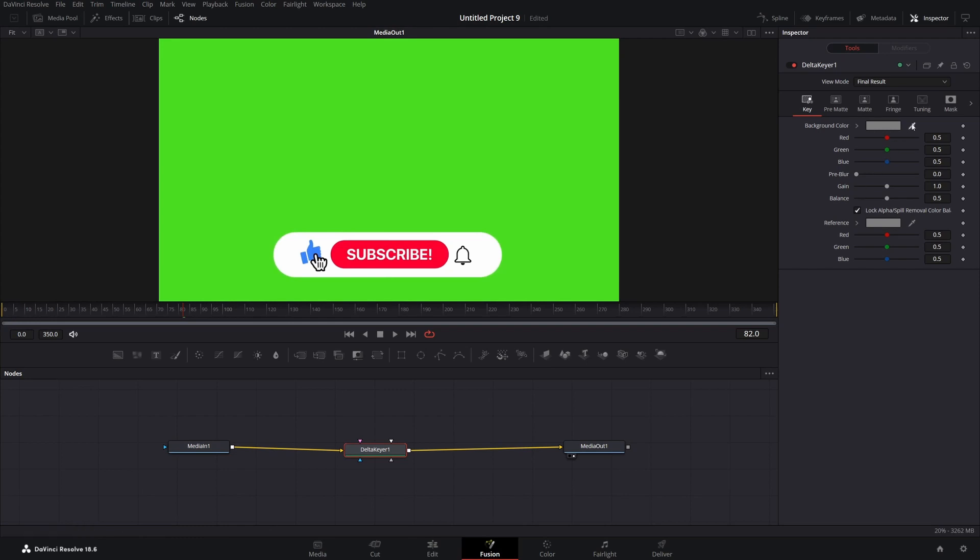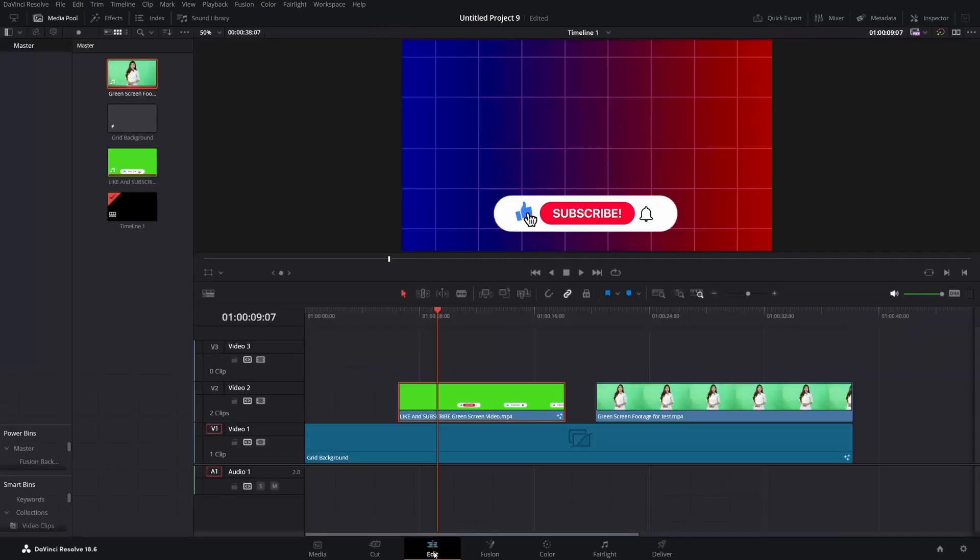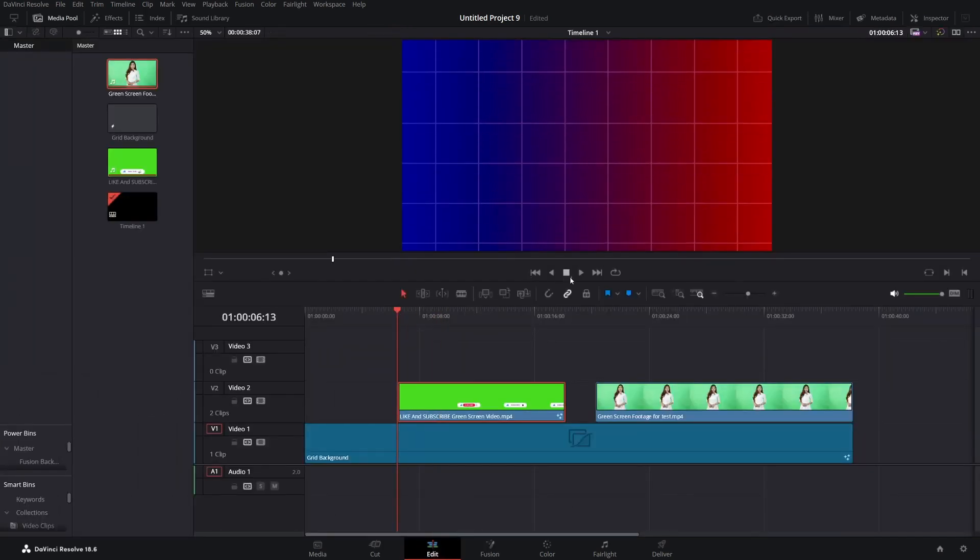Then simply drag and drop this option to the green screen. And there you have it, perfect green screen removal for your footage.